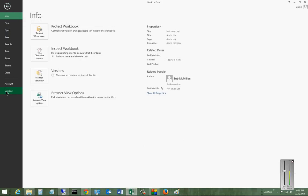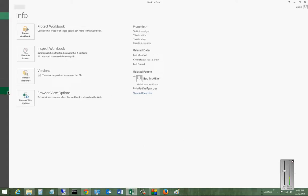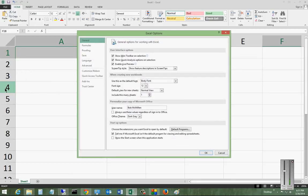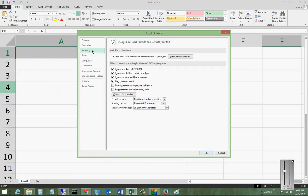Click on File, then click on Options. Go to Proofing. And from here, you can click on Auto-Correct Options.